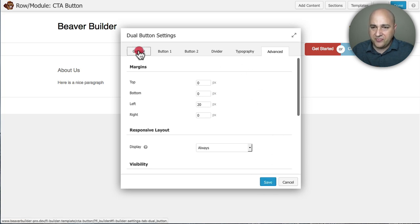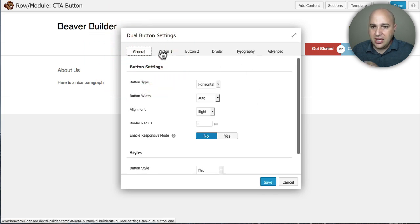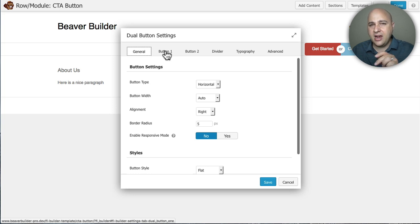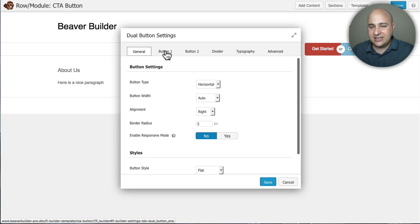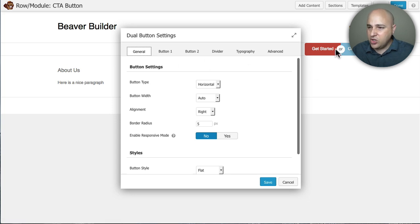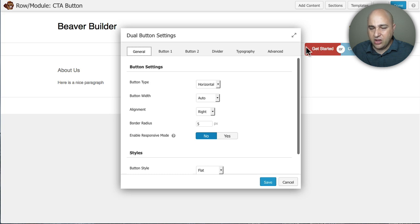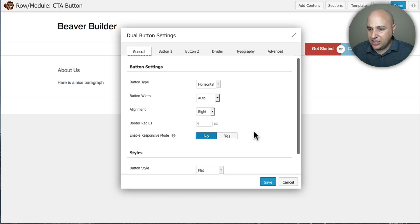But before I do, I'm using the button module that is found in Ultimate Add-ons for Beaver Builder. I have a link on that down below. It adds this really slick dual button feature that I like. But you can change a lot of things like the padding here around the button. You can just control all of it. But I'm just going to leave it standard here. So let me go ahead and click on save.